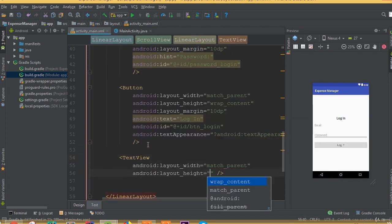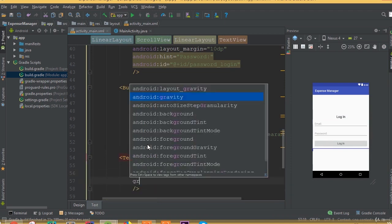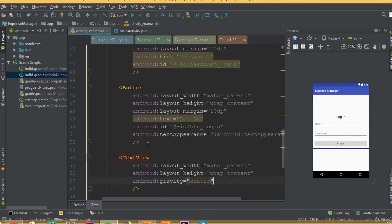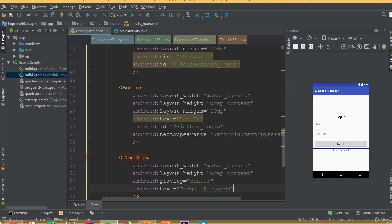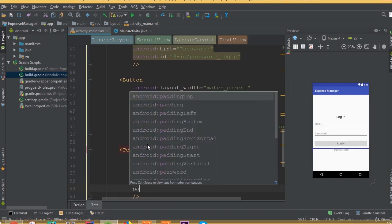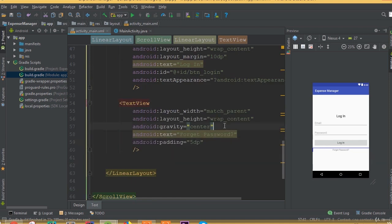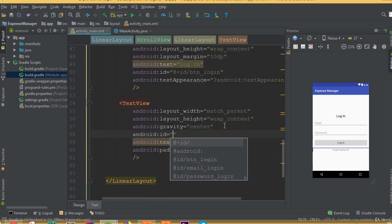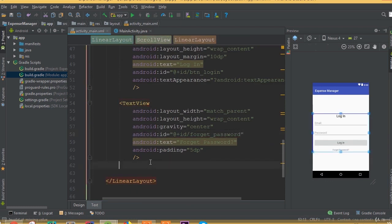Now we need to add a TextView with width match parent and height wrap content. Add gravity center. Add a text and call it 'Forget Password'. Add padding — not 10dp, we need to select 5dp. Define an ID, we can call it 'id_forget_password'.